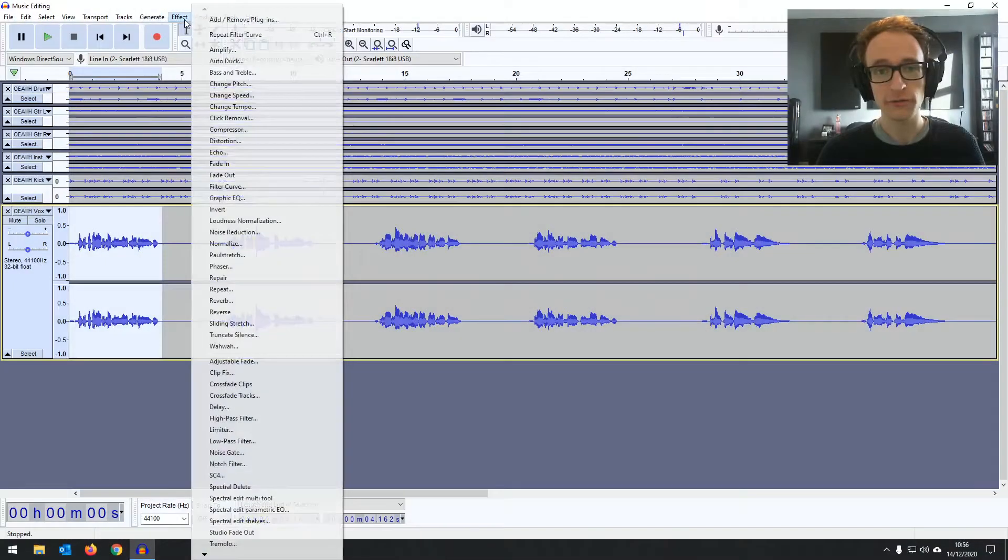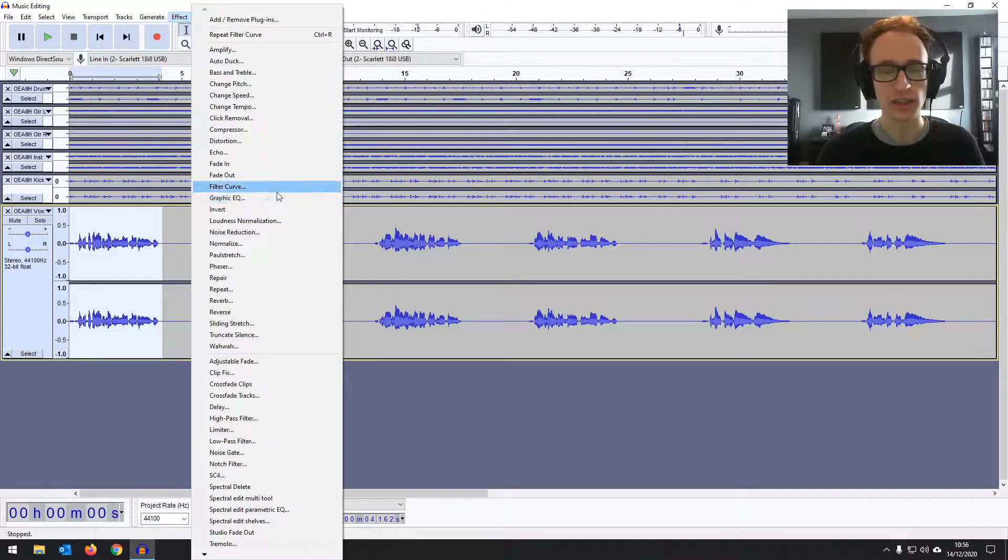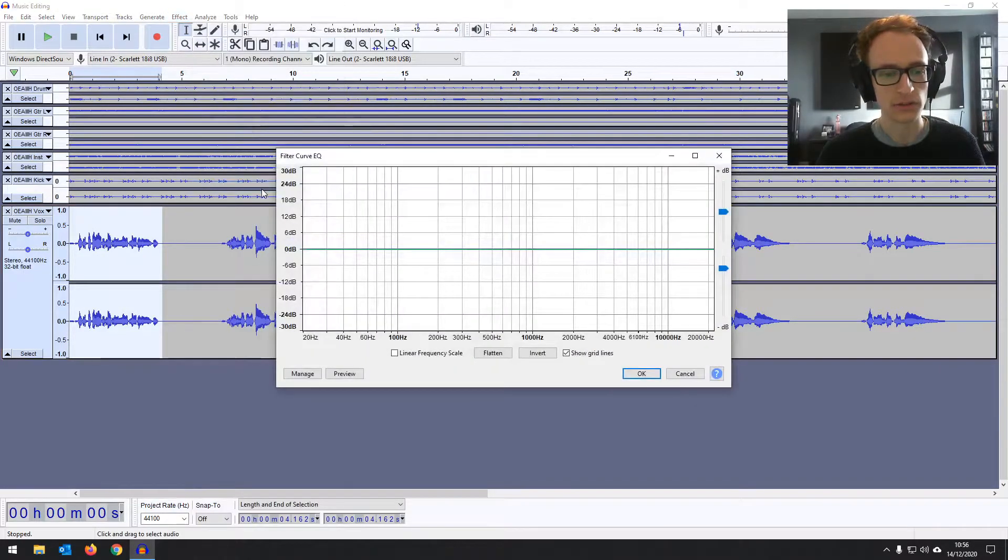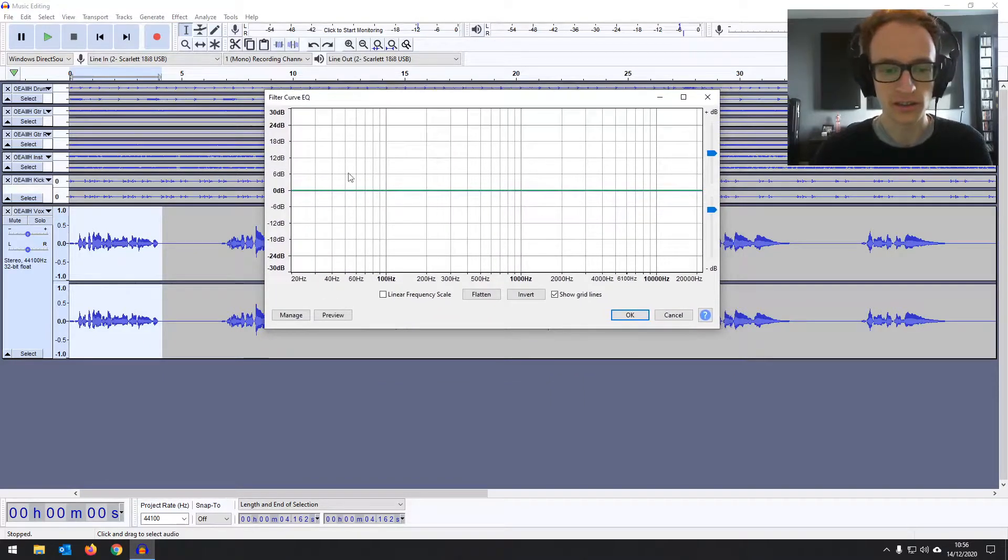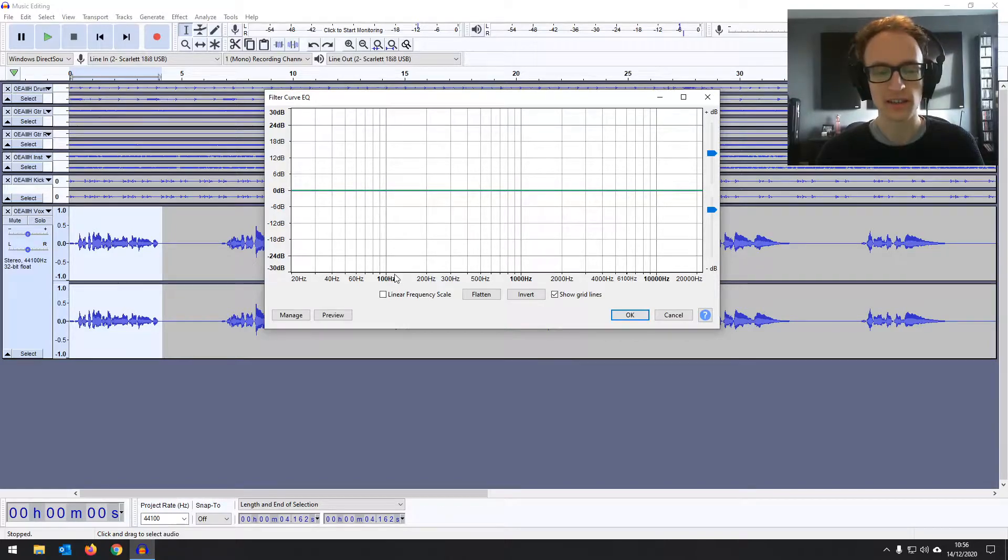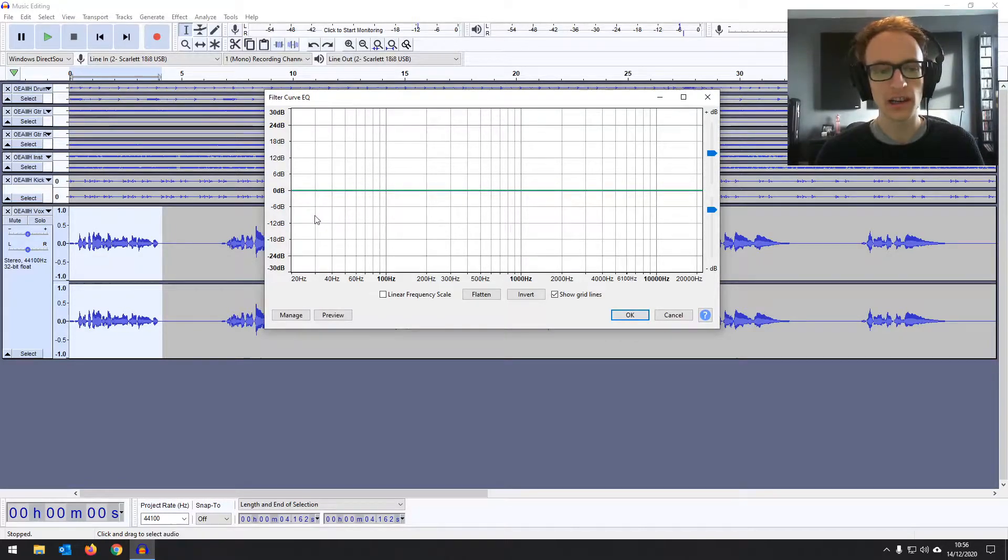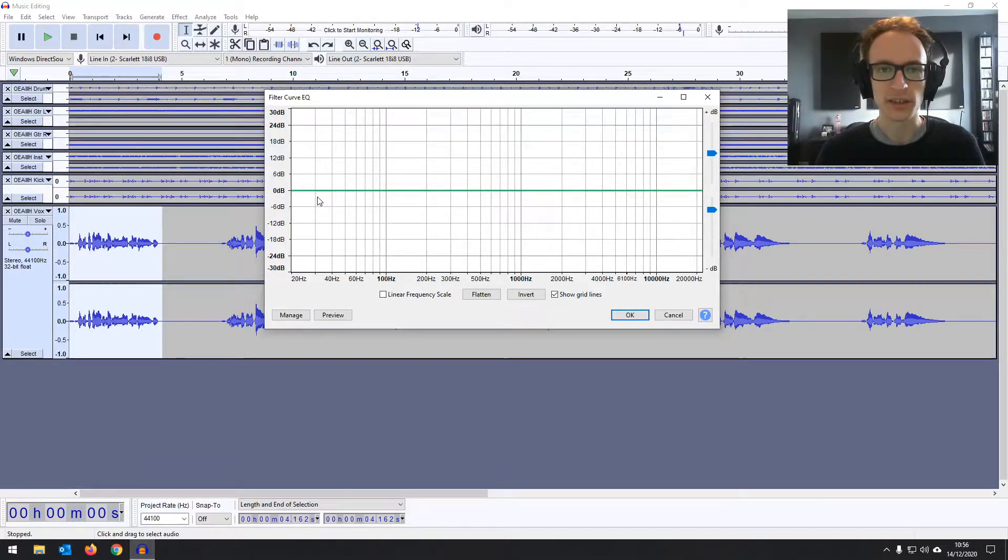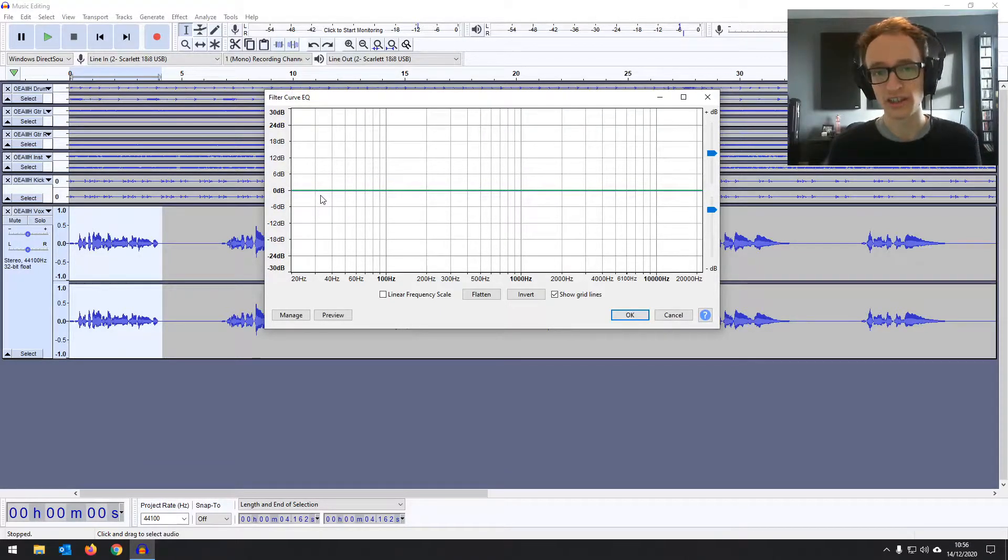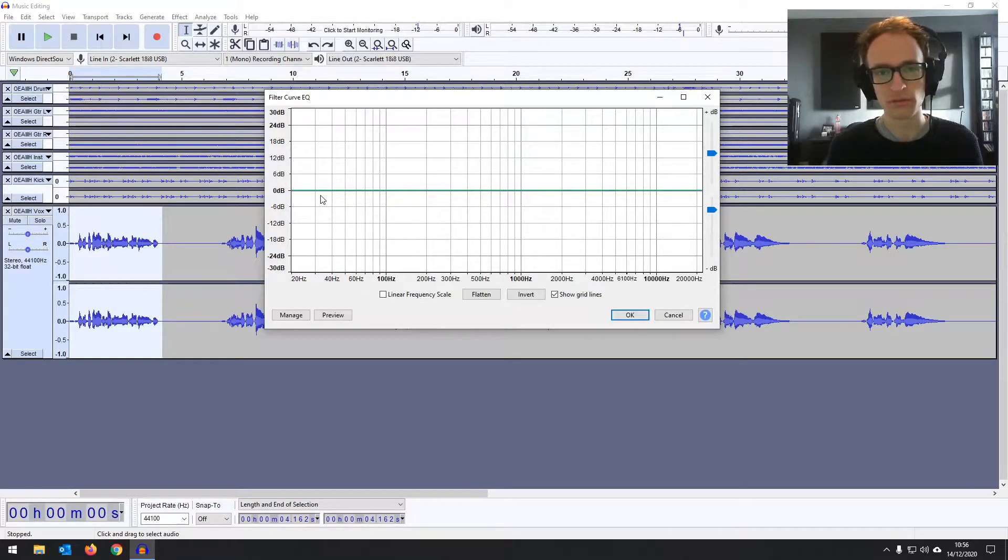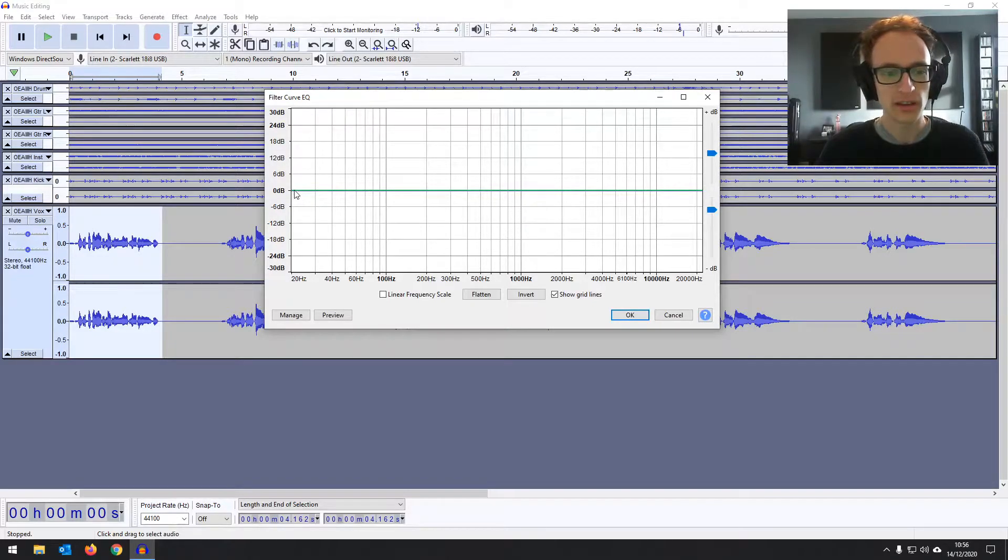So if you go to the effect menu and then find filter curve, not the graphic EQ, this one gives us a lot more control. And then we've got this flat line. So on the low end here, where all the bass is, pretty much anything below around 30, 40 Hz, especially on the vocals, is almost non-existent. And there's not really going to be a huge amount below there, except for some rumble, which is almost inaudible. So right off the bat, we're going to take that out.